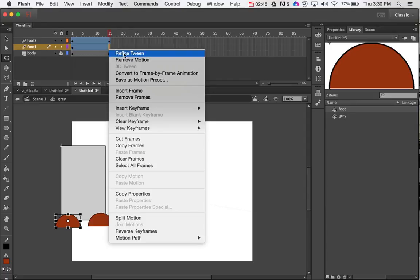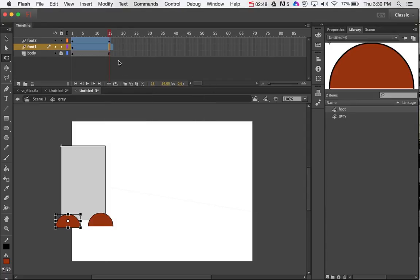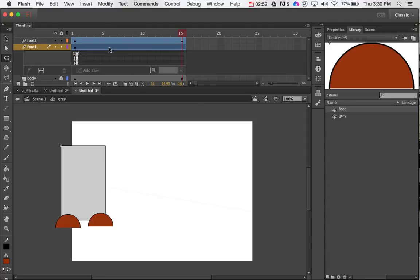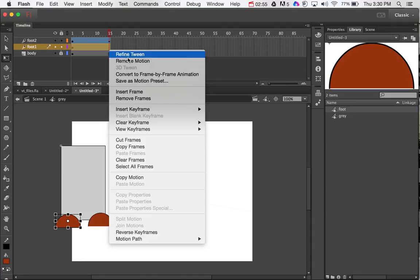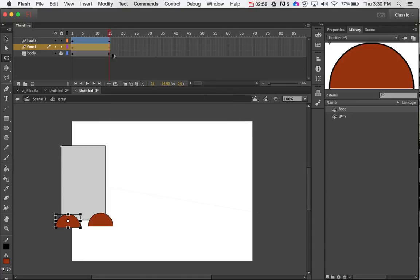Right-mouse-click, insert a keyframe. So, oops, wrong one. So right-mouse-click, double-click if I accidentally get that, insert a keyframe, and do all.